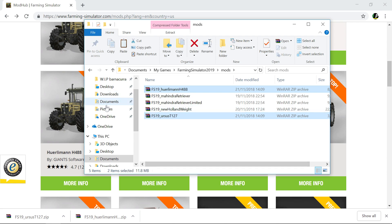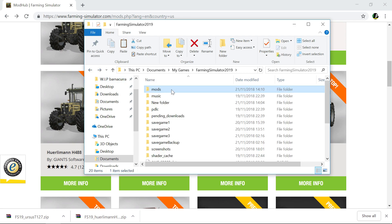Once they're pasted in there, you can close my documents and open the game and they will be in the game.